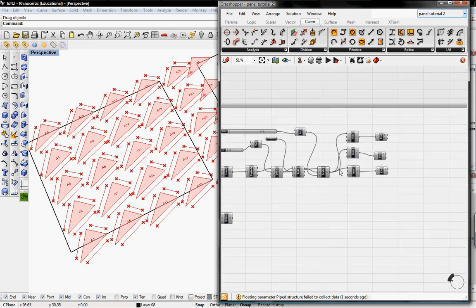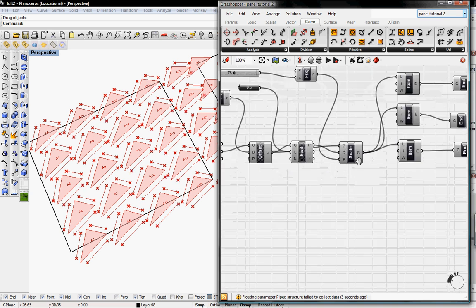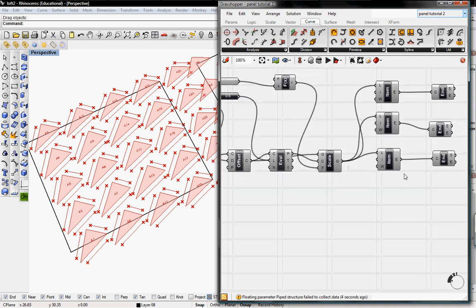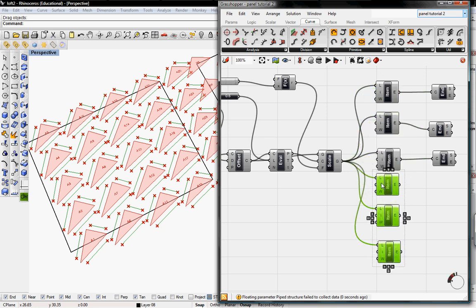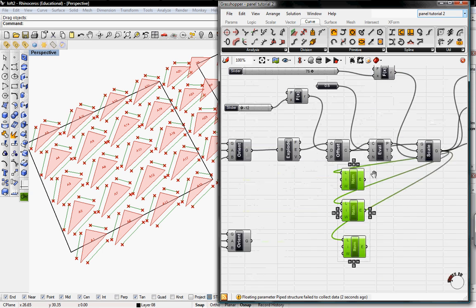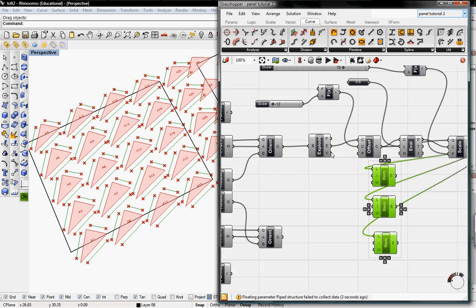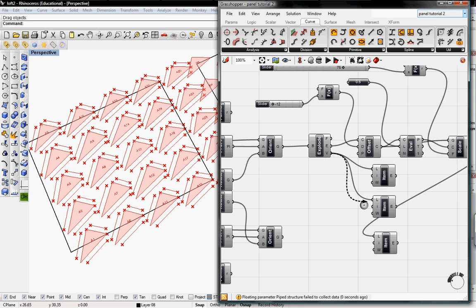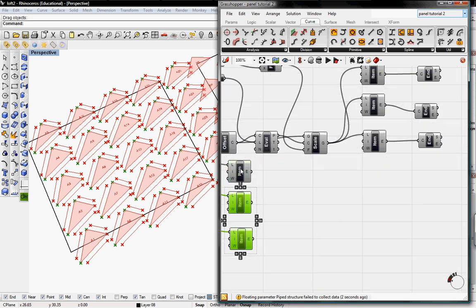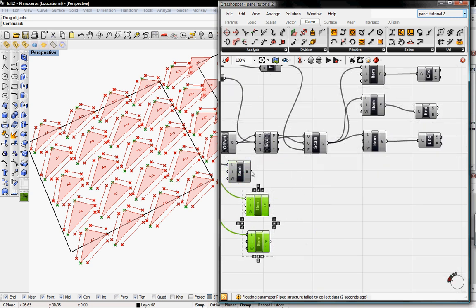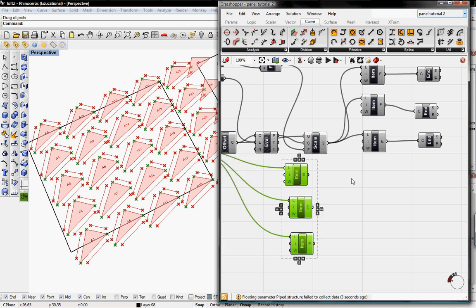We also need to find the end points of our panels. I'll copy the End Points component and paste it, then put the vertices from the Explode component into the list input.